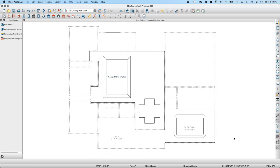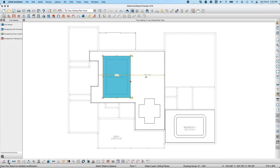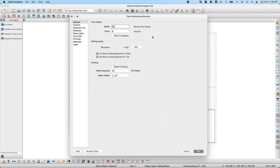Now let's focus on what's coming in Chief Architect X13 for tray ceilings. One new feature is the ability to add moldings to sloped edges. In X12, adding a molding to a sloped edge is grayed out. In X13, I can select a tray ceiling with a sloped edge — this one has a pitch of 8 and 12 — and on the Moldings panel, I can simply add a new molding just as I would for any other.